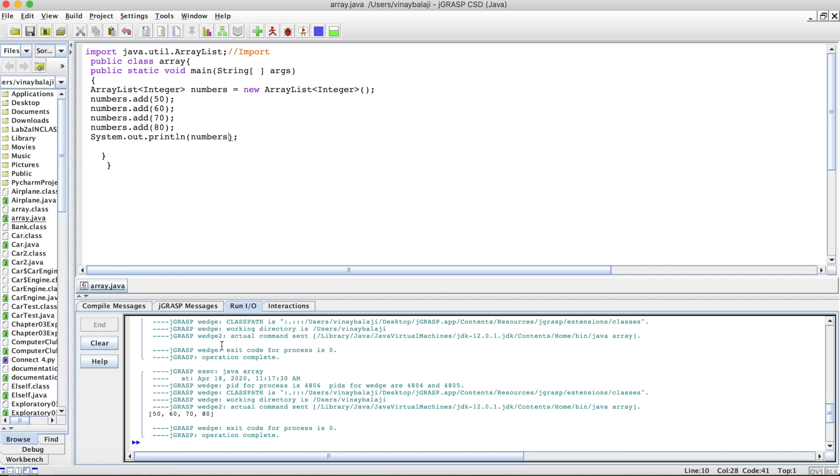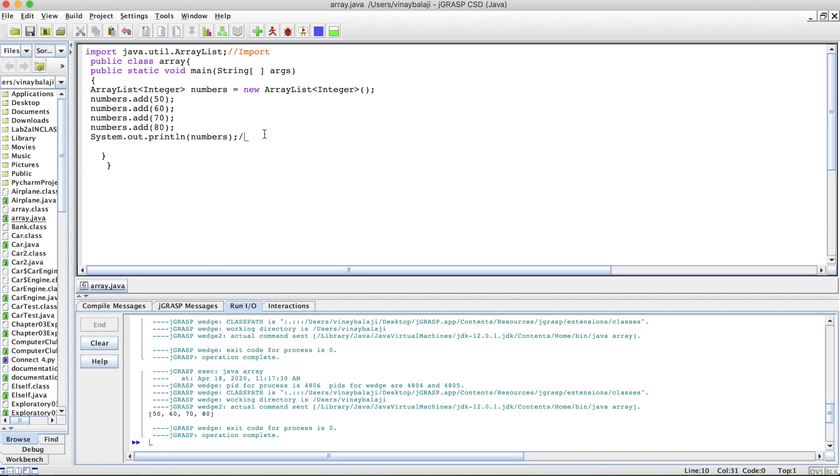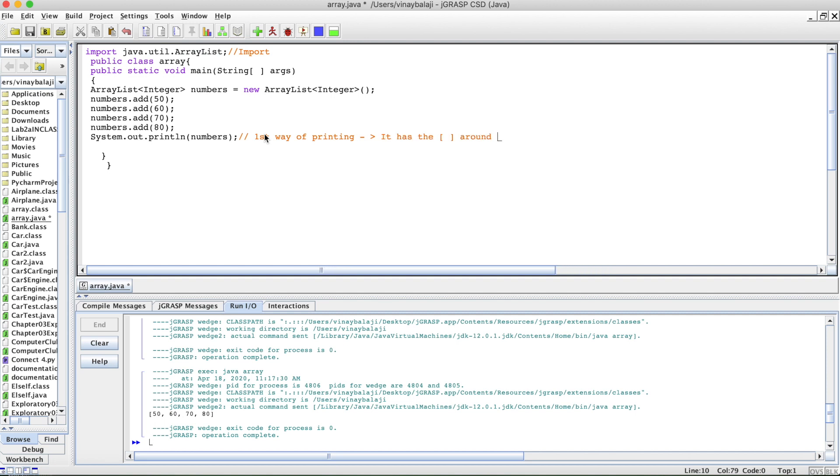Right here is your printout: 50, 60, 70, 80. It does that. But one thing you should know about this is that it's the first way of printing, and it has the brackets around the information.